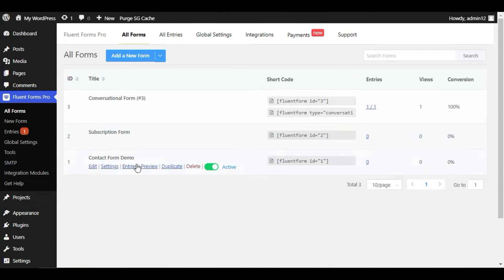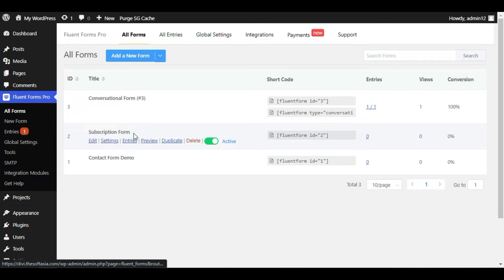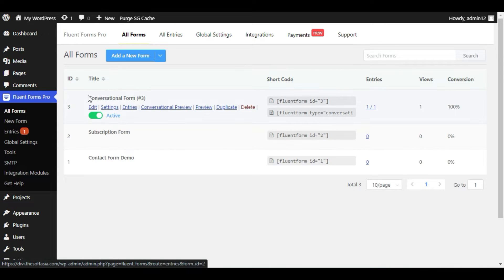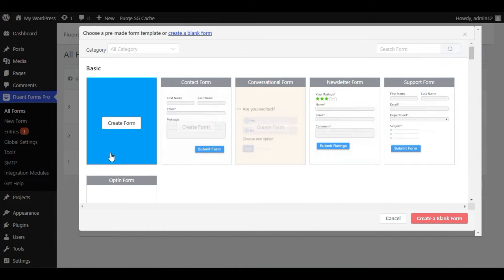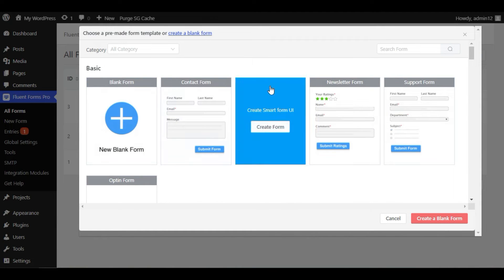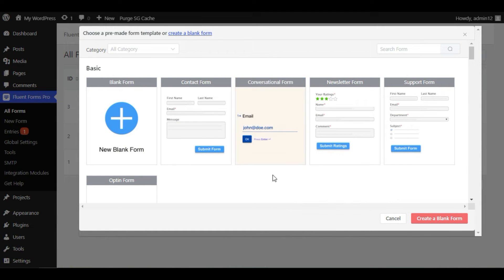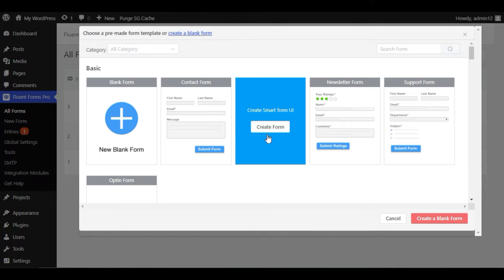Here you can see I have two demo forms and a conversational form I created. I will click on Add a New Form. Here you can see different form templates, including a conversational form. Keep in mind that you can find this conversational form even if you have only the free version — you just have some limitations on elements that are only available in the Pro version.